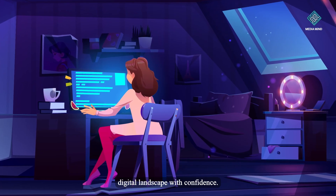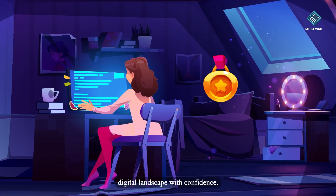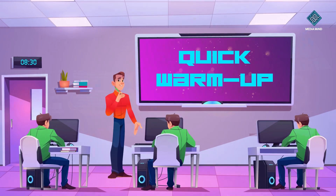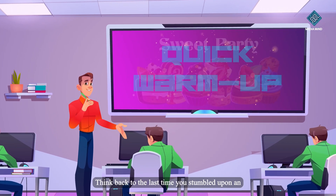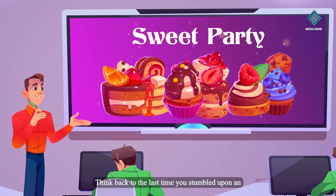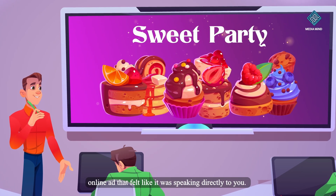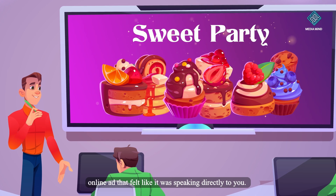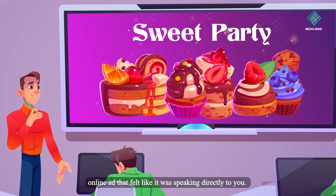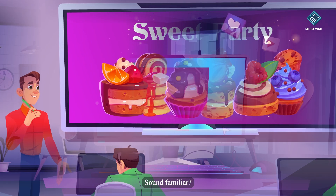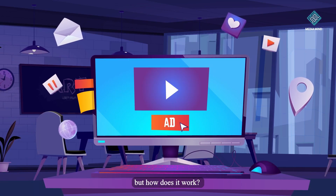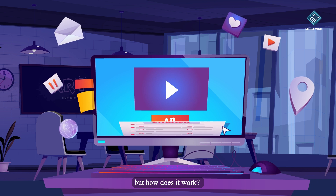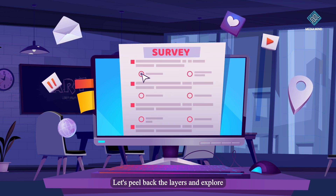Before we dive in, let's kick things off with a quick warm-up. Think back to the last time you stumbled upon an online ad that felt like it was speaking directly to you. Sound familiar? That's the magic of targeted advertising. But how does it work? Let's peel back the layers and explore.